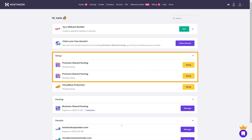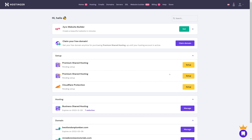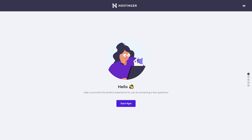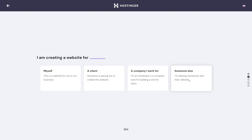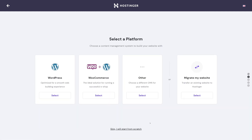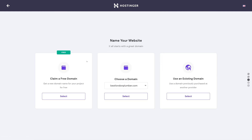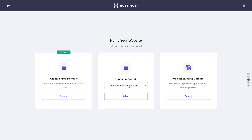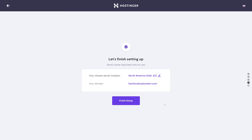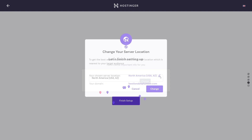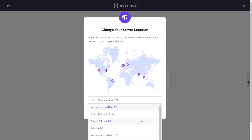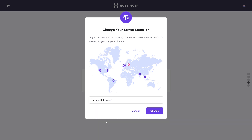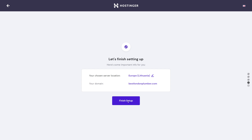Once your domain is registered it will appear at the bottom. The next step is to set up your hosting by clicking 'Setup,' then 'Start Now' — it's a simple five-step process. You can skip the optional platform selection for now, and select your newly registered domain from the dropdown menu. Finally, select the data center nearest to your location or target audience, then click 'Finish Setup.'